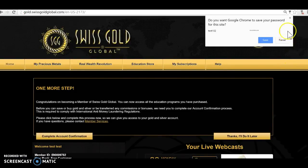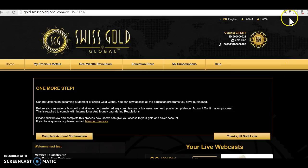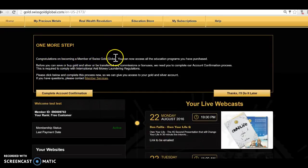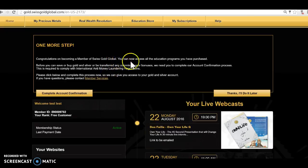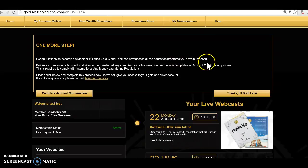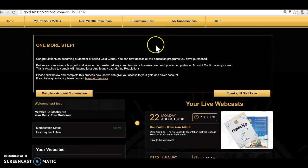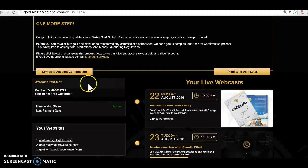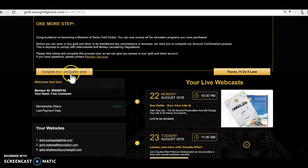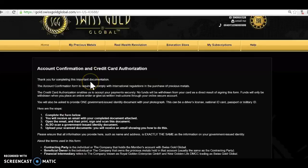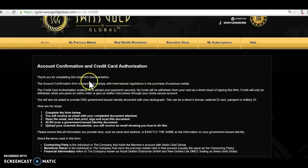I don't want to save this password. Congratulations becoming a member of Swiss Gold Global, a customer in this case. You can now access all the education programs you have purchased. Well, as a customer you don't have purchased anything and it will not let you log in, it will just simply say upgrade if you want to see it. But it's just a common text for everybody here. So what you have to do is then complete account confirmation.